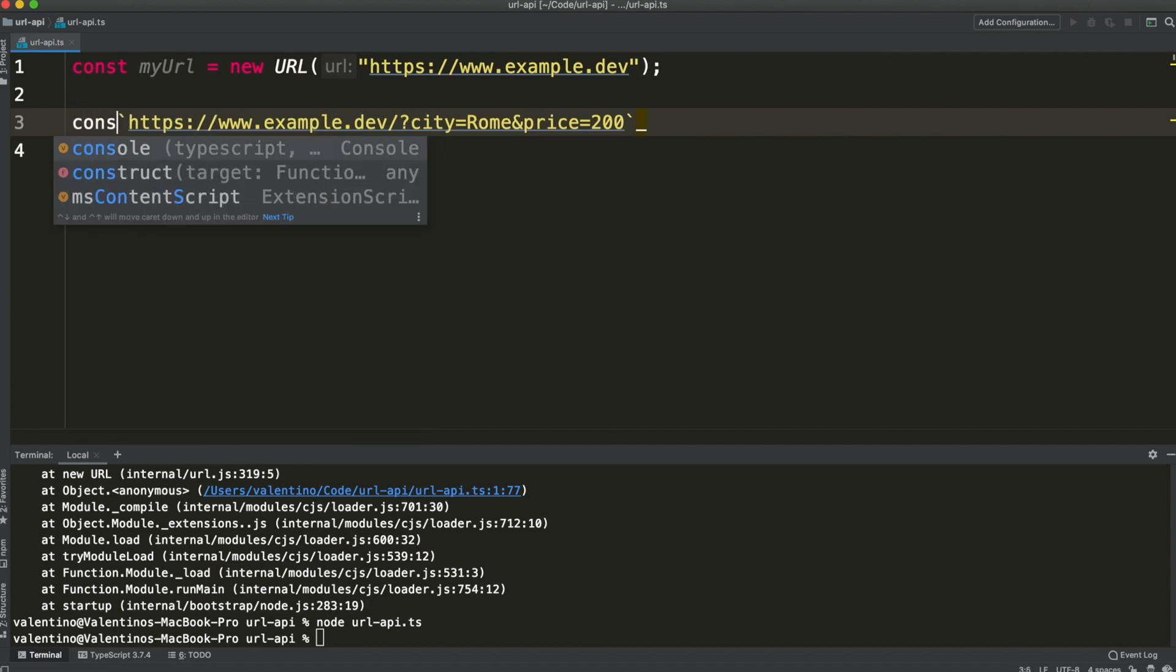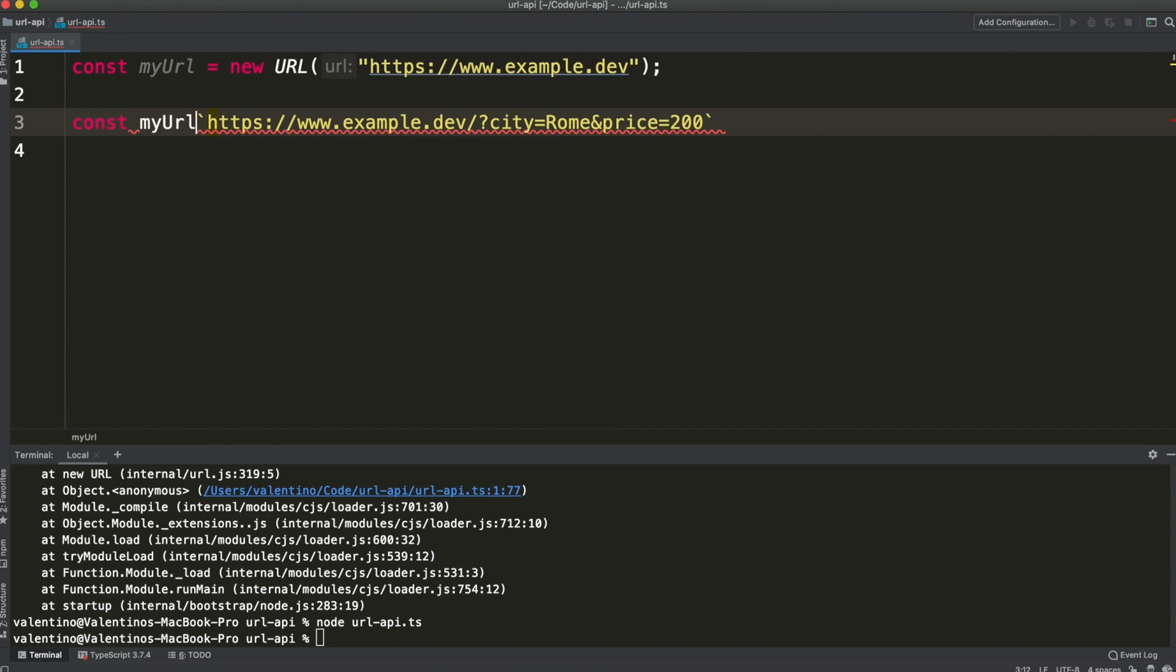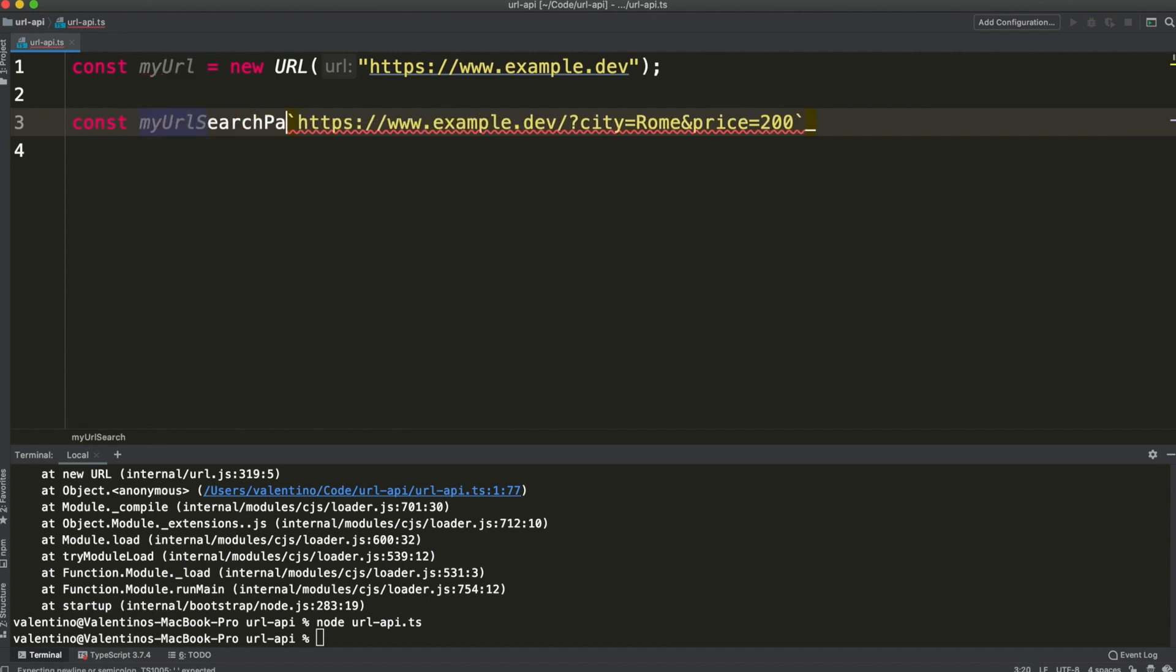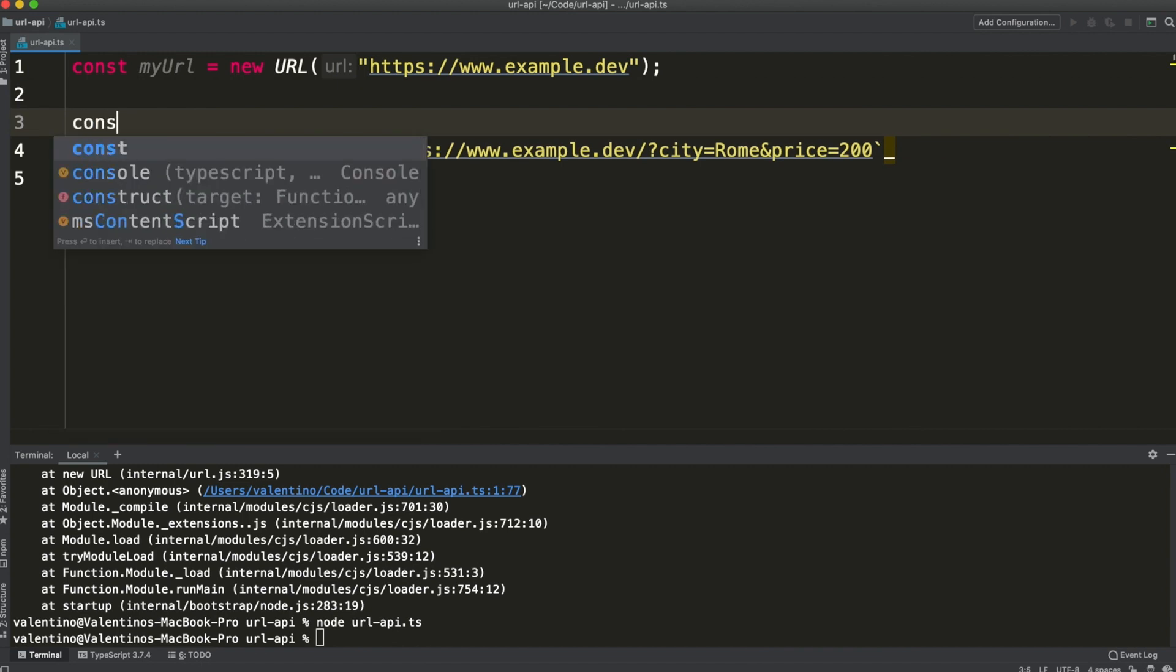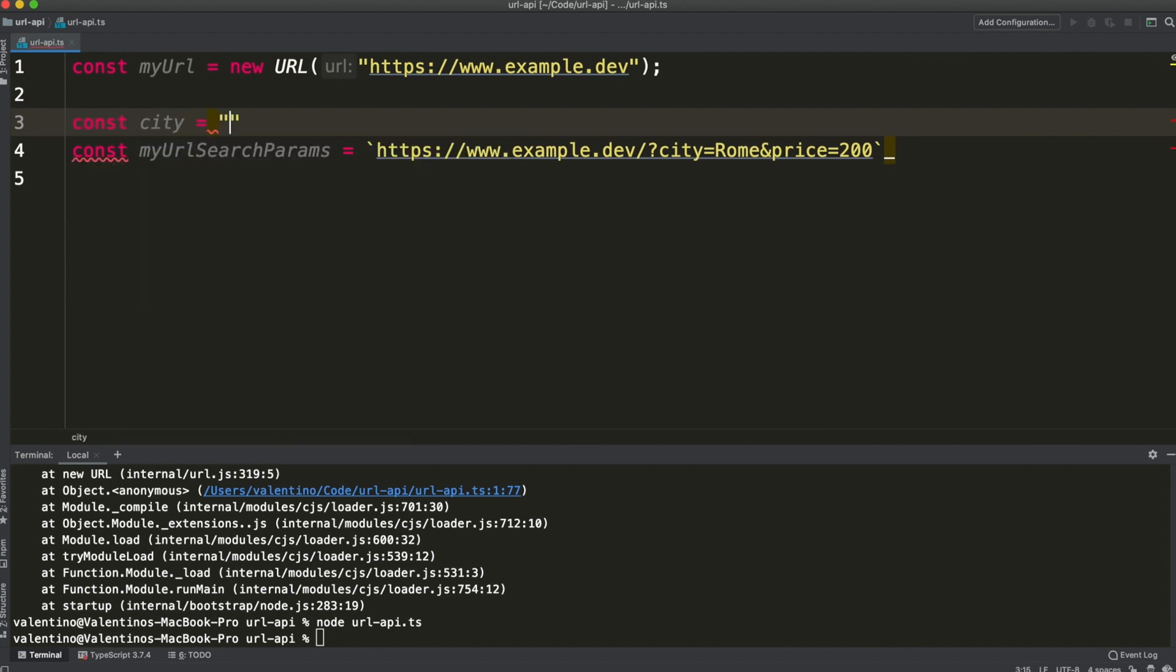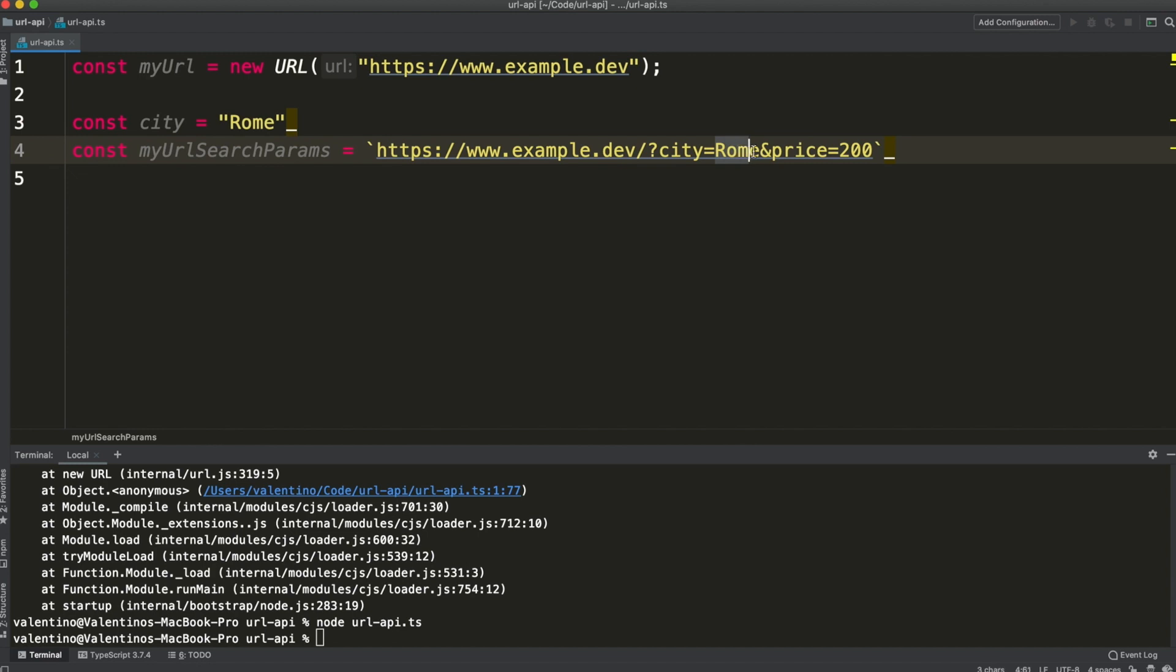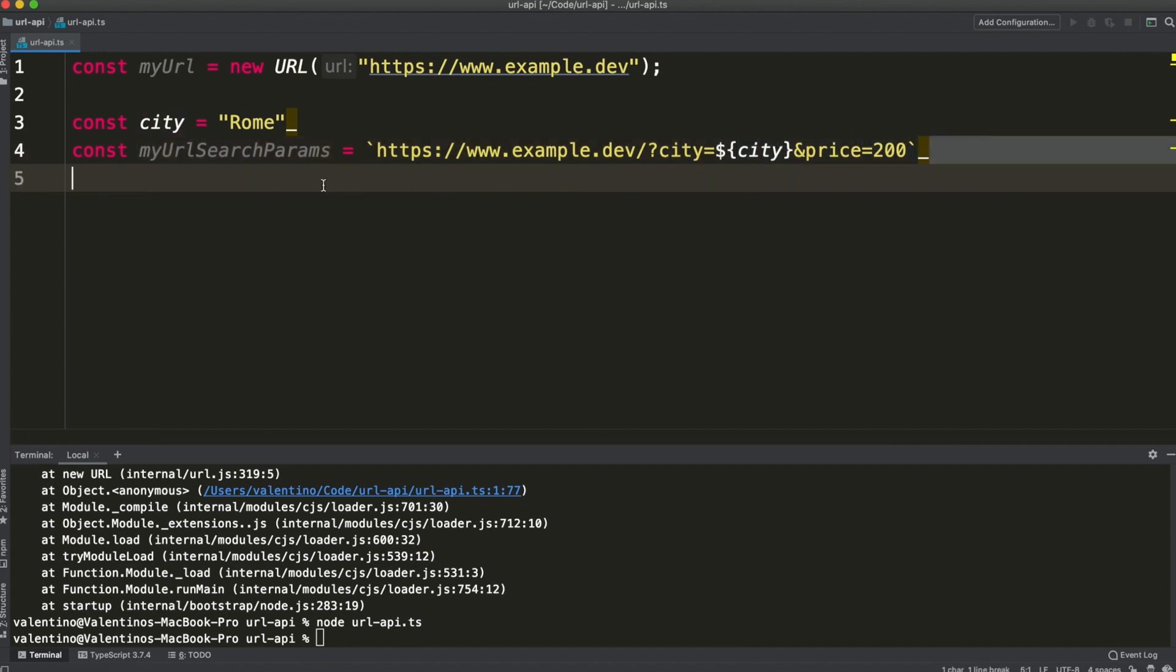You could use template literals for example like so. And city will be Rome here and I can substitute the parameter here with template literals. But this approach is error prone.